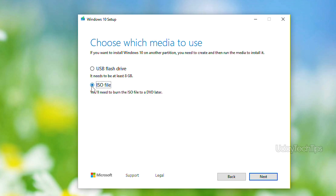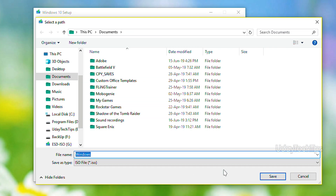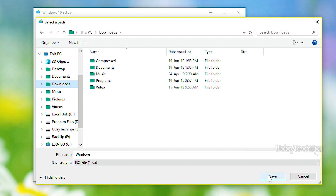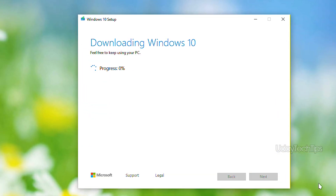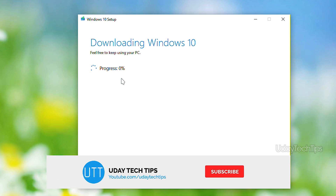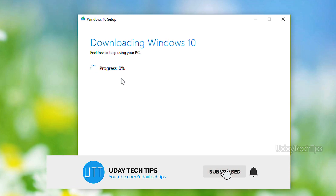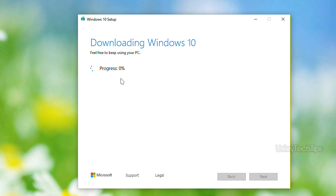Click next, then click on the location and choose the download folder. Rename the file to something like 'Windows 10' and click Save. The file is about 7GB so it will take a little time to download — just wait for the download process to complete.